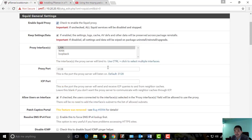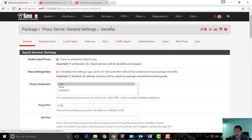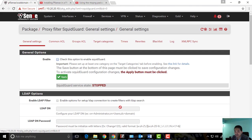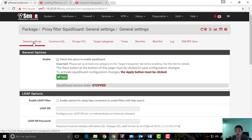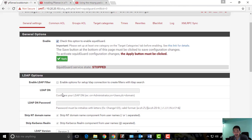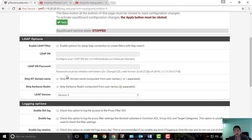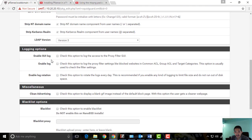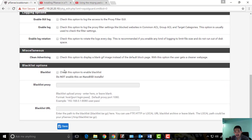We're going to go to SquidGuard Proxy Filter. You can see there are a lot of settings we can configure, but right now we'll be focusing on General Settings and the Blacklist. Our basic goal is to filter websites. We need to enable this. We don't need LDAP right now — that's another tutorial. Enable log — no need to change. Check the option to enable blacklist.